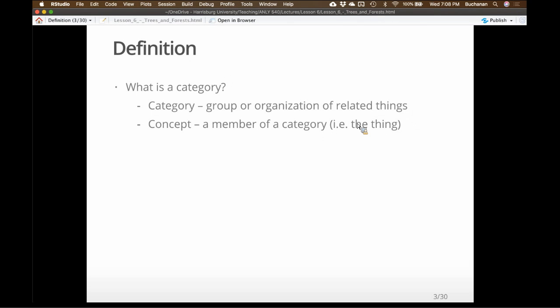A concept is a category member. If the category is 'animal,' dog might be one. If the category is 'dog,' we move down a descriptive level and the concept might be 'beagle.' If we use animals, it could be dog, cat, bird, fish. If we use plants, it could be trees, flowers, etc. Most of the early research in this area looked at concrete noun-related categories — things you could build a hierarchical structure out of.